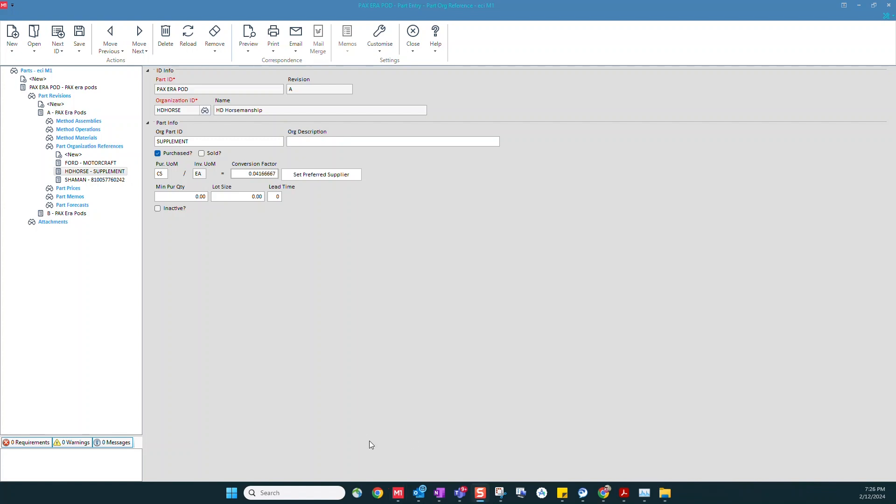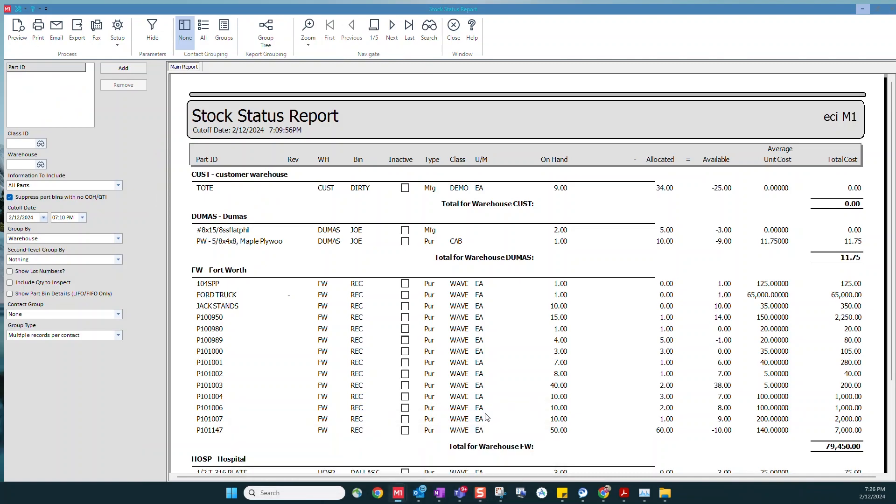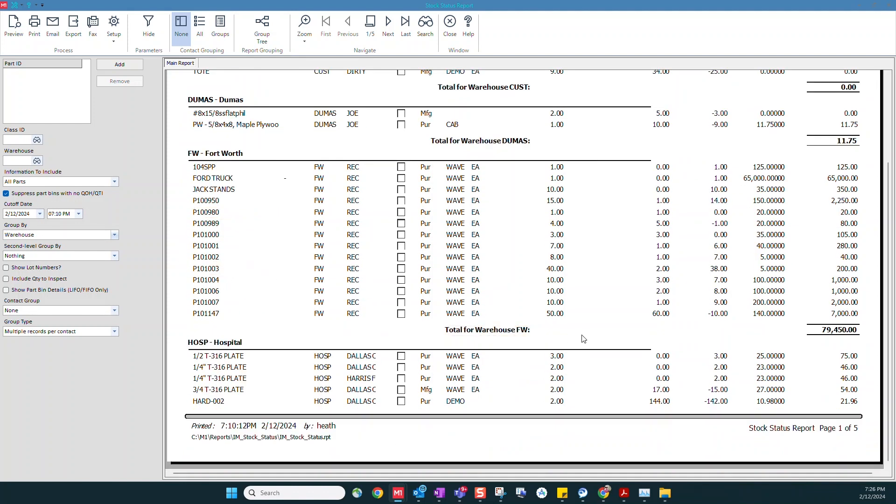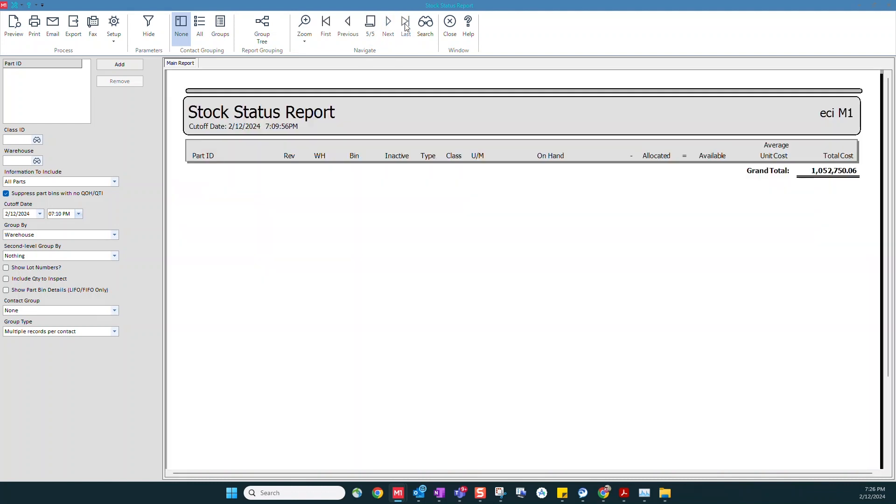We can also use our reports and grids to see some of this information, such as if we run a stock status report, we can run it grouped by the warehouses, so you can see here my stock for Fort Worth and my total amount in Fort Worth. I can certainly filter it by one warehouse, or as I did here, I can group it by the warehouses to see the total cost for each warehouse, but on the last page I would also see my grand total for my company as a whole.